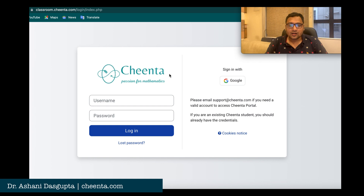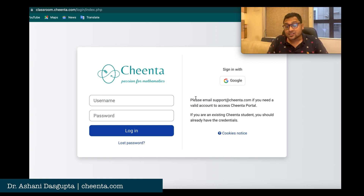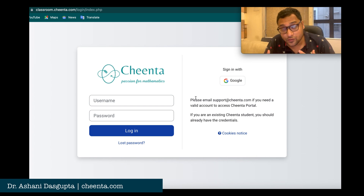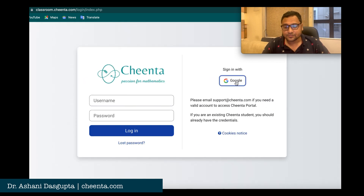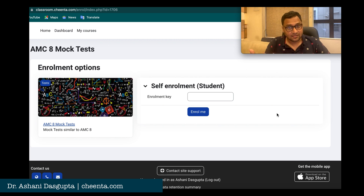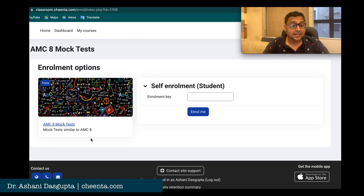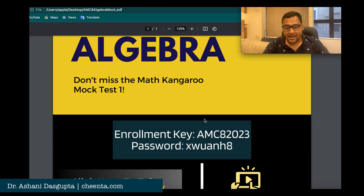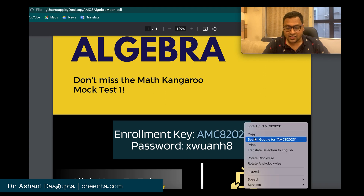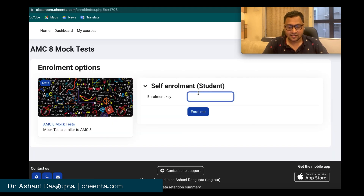Once you click on that link, the Chinta learning software will open and ask you to log in. The easiest way, if you don't have an account, is to sign in with Google using your Gmail account. After logging in, it asks for an enrollment key for the AMC 8 mock tests. Go back to the PDF file — you'll see the enrollment key is 'amc82023'. Copy it from there and paste it in, then click 'Enroll me'.